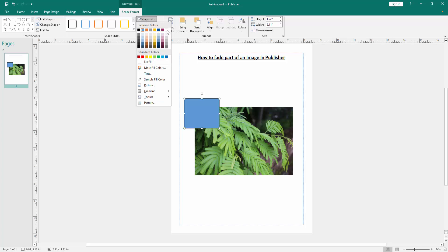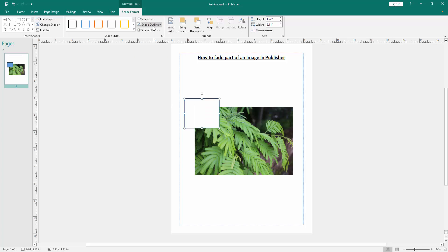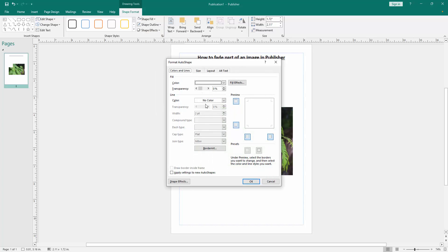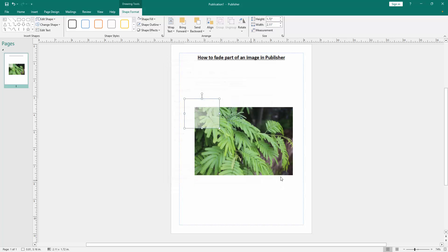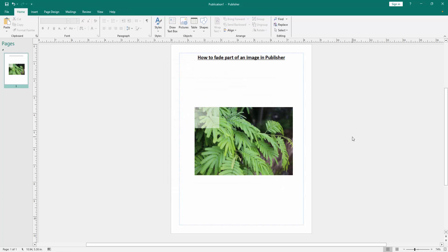Then go to the Outline option and choose No Outline. Then go to the Format Shape option, then increase the transparency, then click OK, then click outside of the picture.